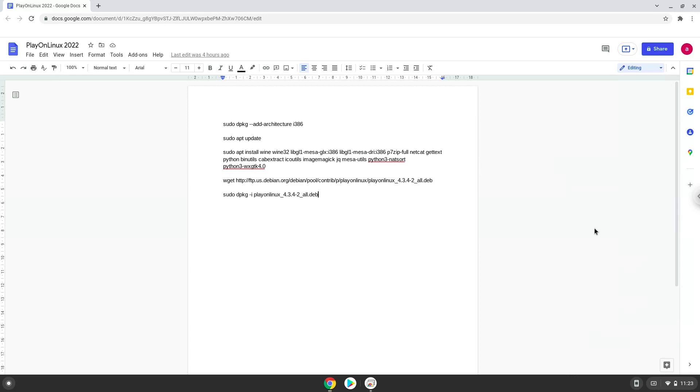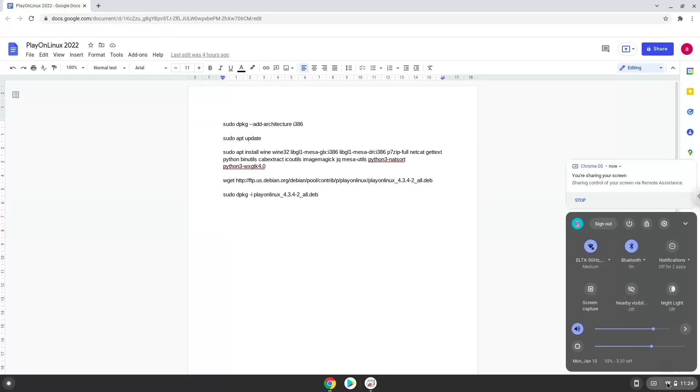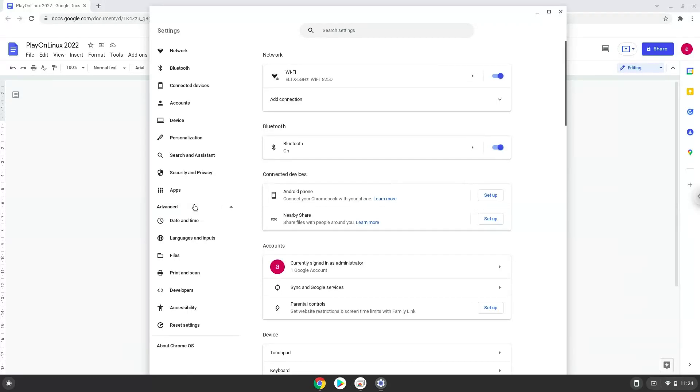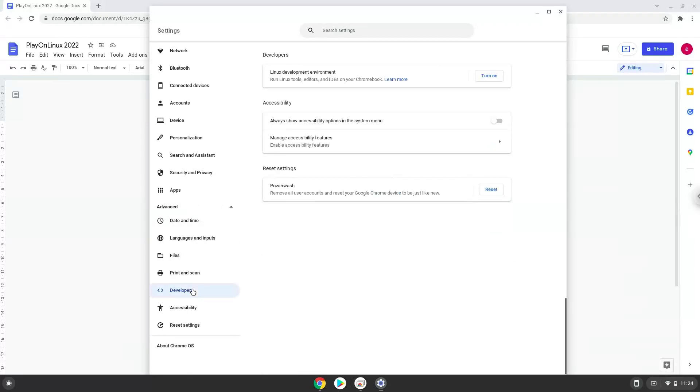Firstly, we will turn on Linux apps. To do this, we will go to our system settings and click on the advanced section on the left panel. Now we click on the developers section. Now we will turn on the Linux apps.